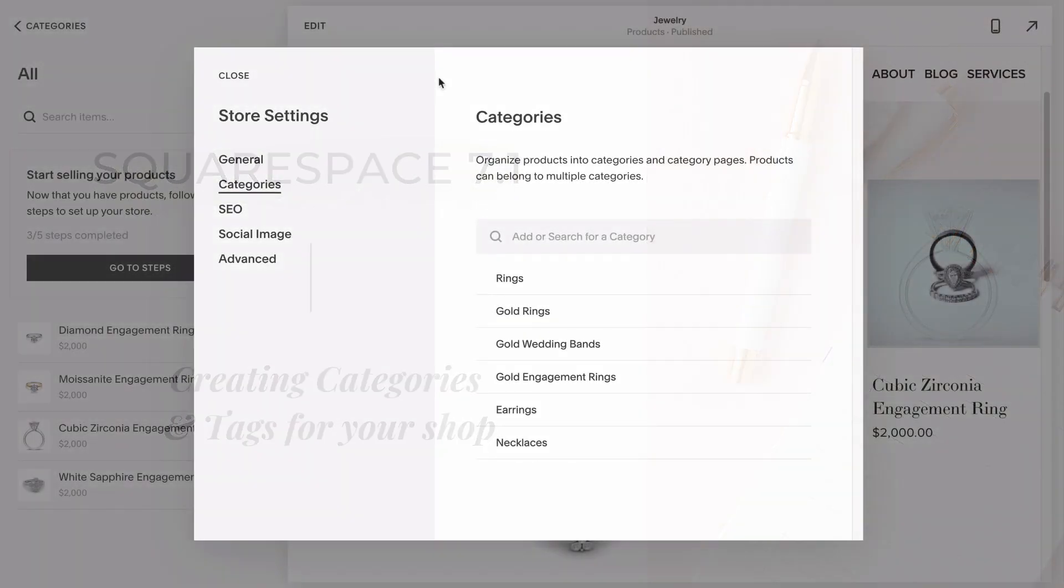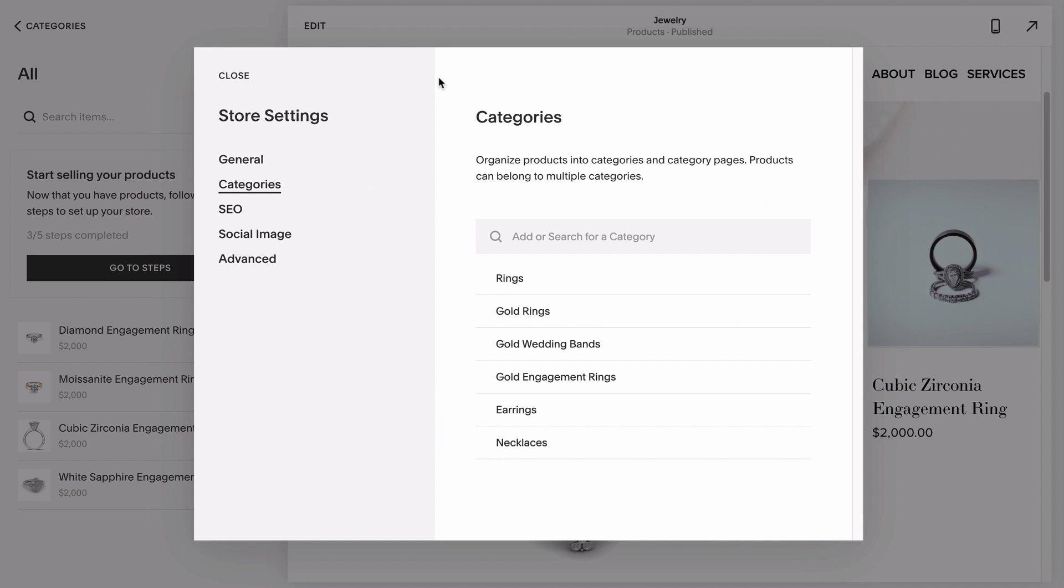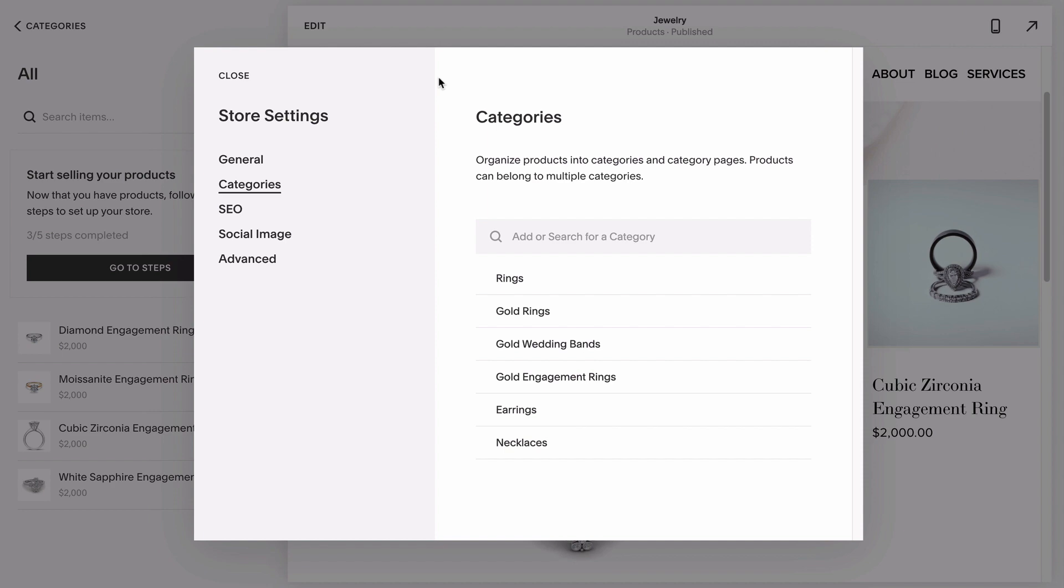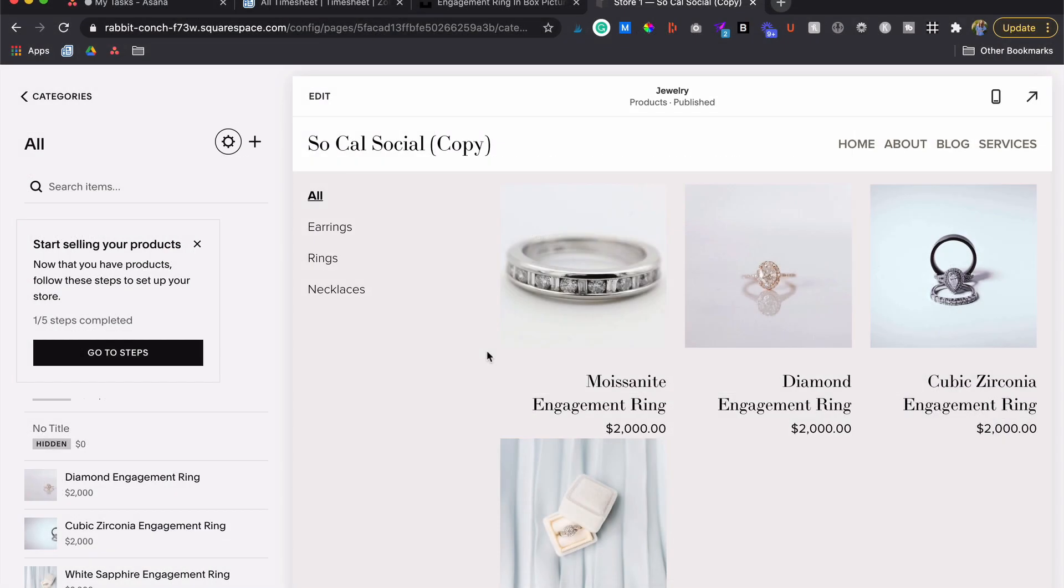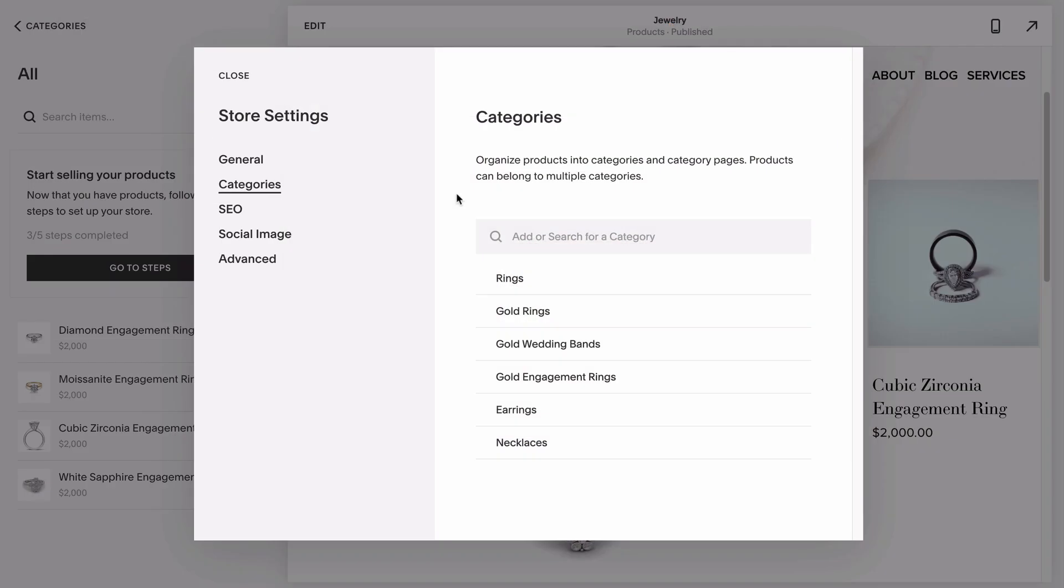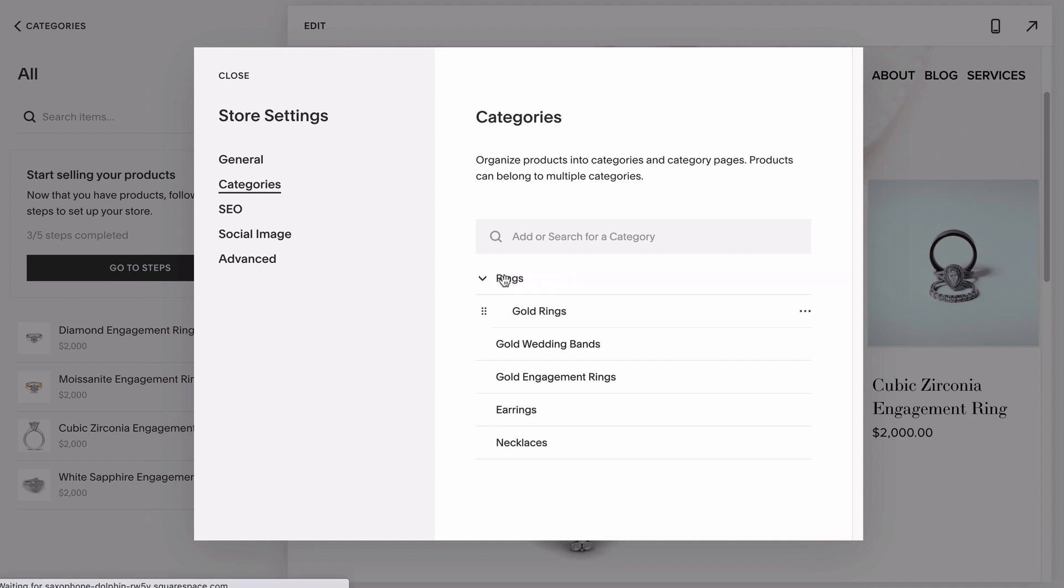You can choose to create all your categories and subcategories ahead of time here in your store's page settings, or by creating them as needed when you're adding individual products to the shop. Any category you add will be a visible clickable category on your shop page, so you don't want to have any categories without actual products in them when you do launch your shop. To make a subcategory, just drag and drop one of your categories under another. And to create a sub-subcategory, just drag it under another subcategory.